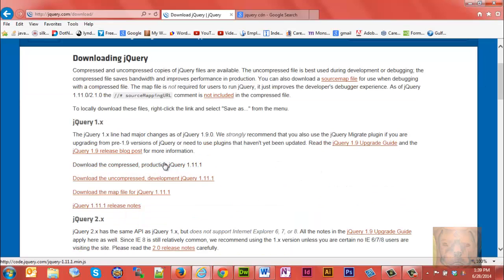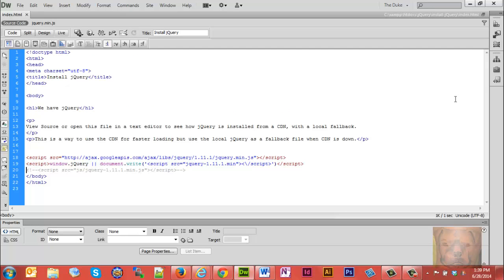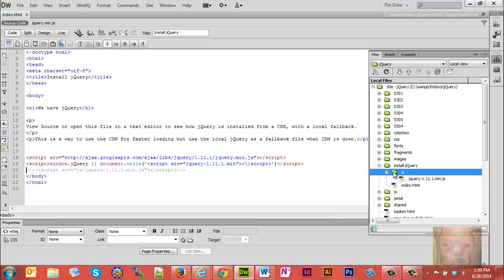Once you have it downloaded, typically what you would do is create a JS folder, and that's where you put your jQuery, any JavaScript, any jQuery plugins you may use in the future. You'll just stick it in whatever directory, a JS folder like I have here.